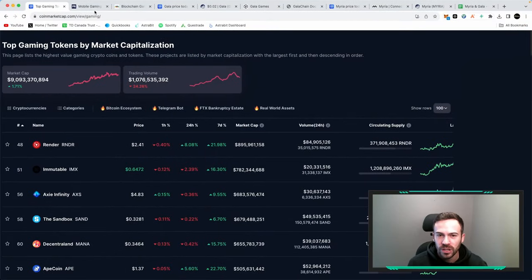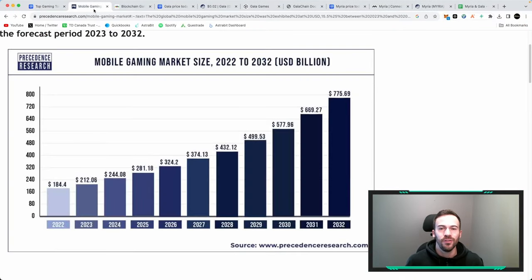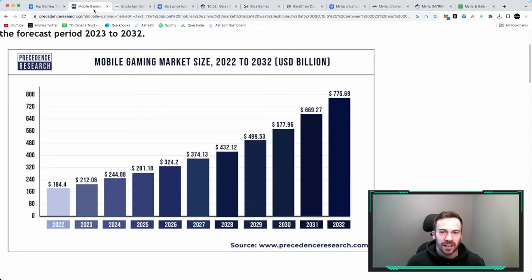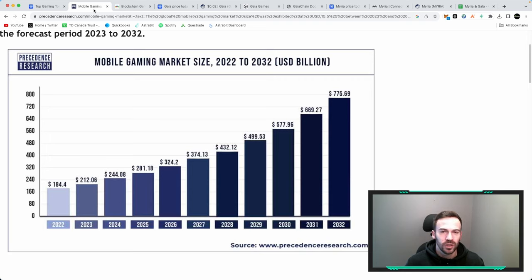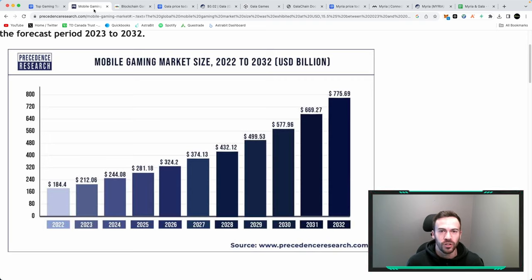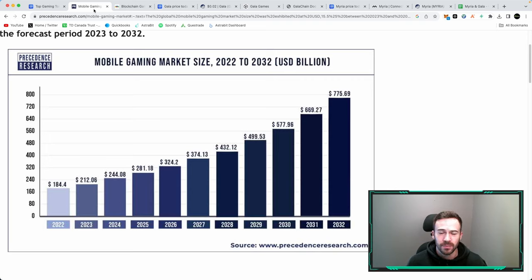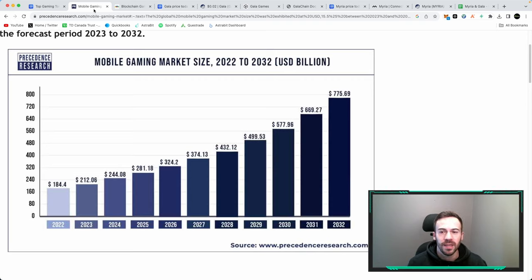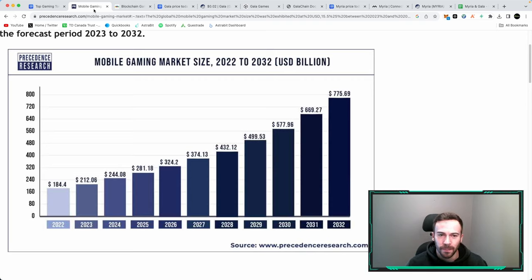But before we do that let's take a look at just what kind of market size we're expected for gaming as a whole and mostly focused on crypto gaming. Some of these crypto gaming projects are focusing not only on a desktop version of their games but also on mobile games and I do believe that mobile gaming in the years to come is only going to get bigger and bigger.